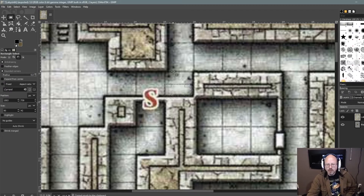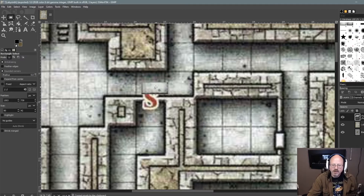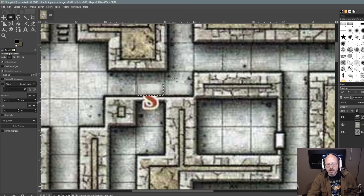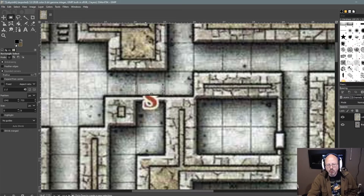I'm going to go CTRL-C and CTRL-V, then drag this over and cover that S part. You can use your arrow tools to get the black line lined up as well as you can. When you click — you see the little anchor beside my cursor — if I click, it's going to anchor that image down, and I've covered the S. In the virtual tabletop I'm going to put walls down so the players won't be able to see through there anyway, but that's still not the best thing.